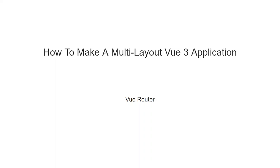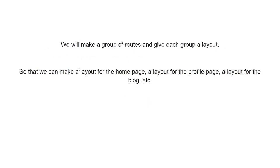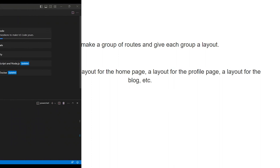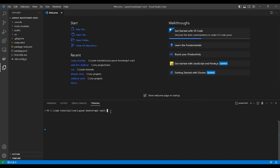Hello everyone, my name is Ahmad Shaltout. Let's make a multi-layout Vue 3 application using Vue Router. We will make a group of routes and give each group a layout so that we can make a layout for the home page, a layout for the profile page, layout for the blog. So let's get started.